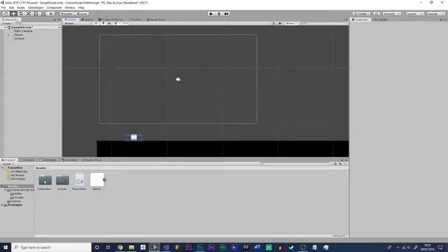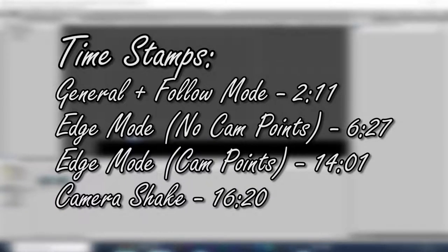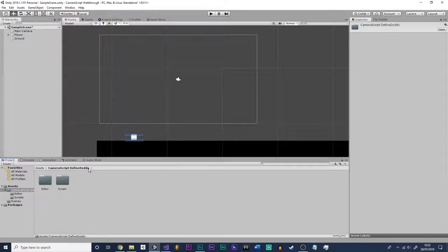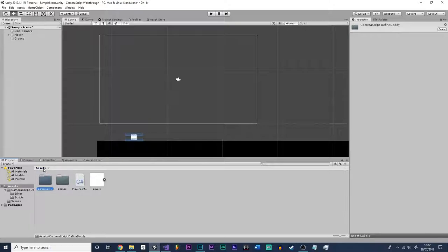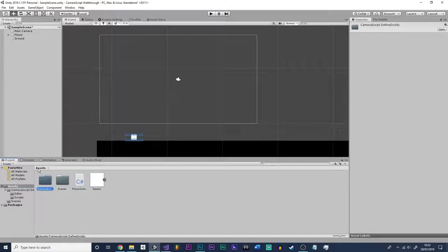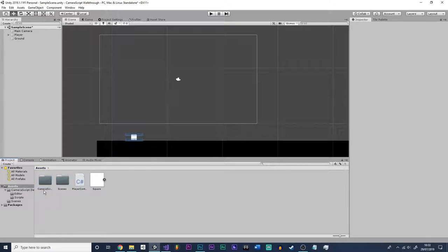Hello and welcome to the camera script tutorial where I'm going to be showing you how to set up the camera script that I have made recently. It's actually on GitHub — if you're on GitHub right now you can download it and then import it into your project by unzipping the zip file and then placing the folder into your assets folder in Unity. If you're watching this on YouTube, the link is in the description for the GitHub download.